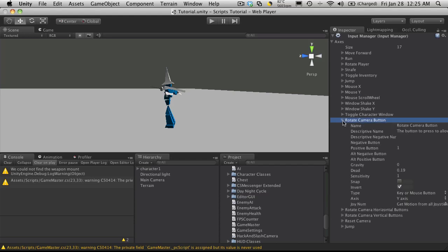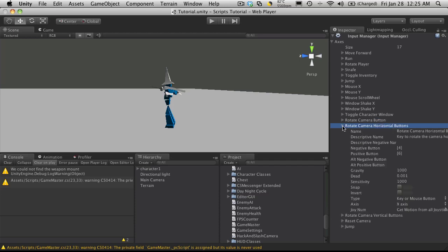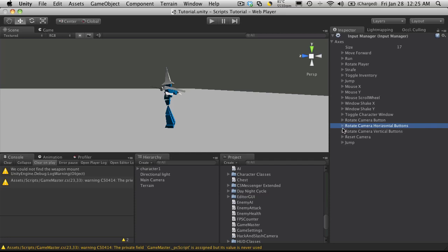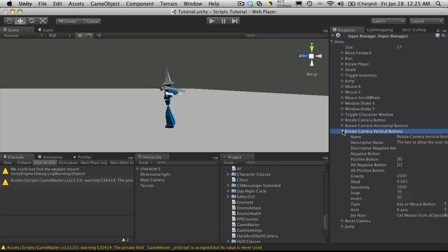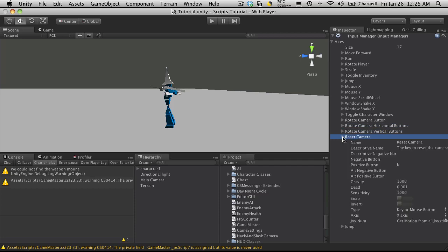So we have the rotate camera button. And this is actually supposed to be the mouse one I believe. And rotate the camera on the horizontal. And as you see I'm using keyboard controls for it as well as the mouse. And the reset button which I haven't implemented yet, but I've gone ahead and added it.